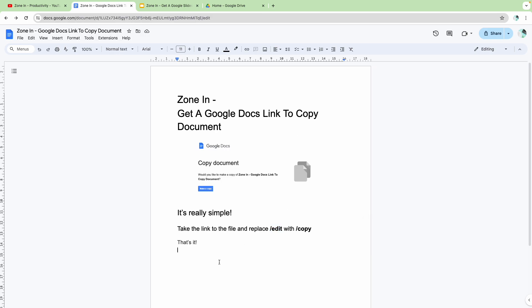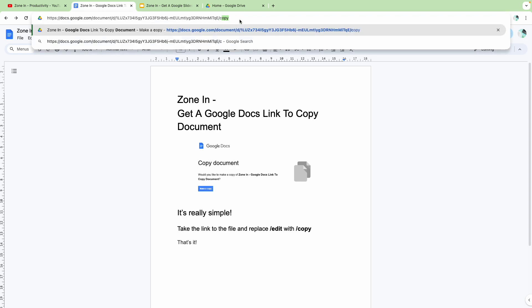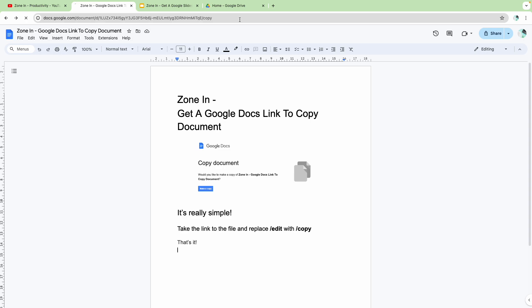I'm going to show you what that looks like right here. So you can see the link here, and it says forward slash edit. If I change this to copy, I'll take a copy of it, and I hit enter.